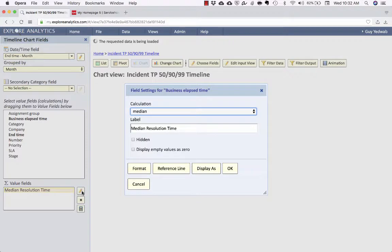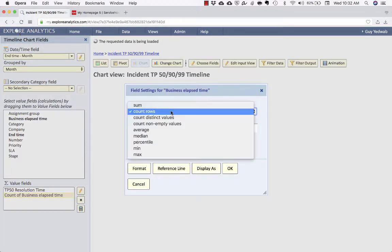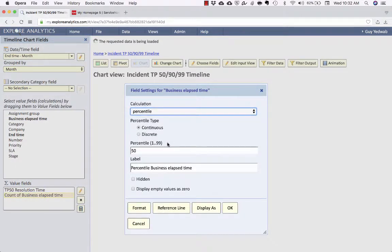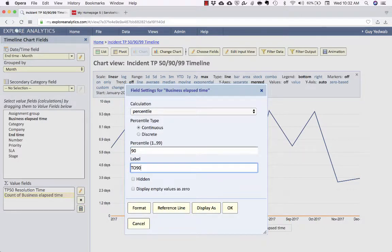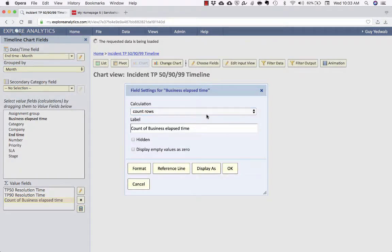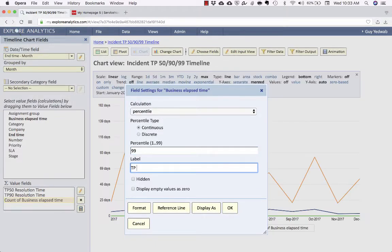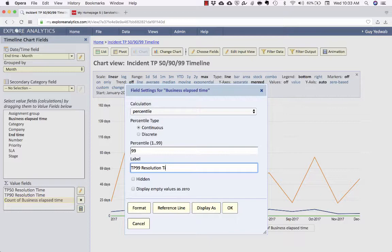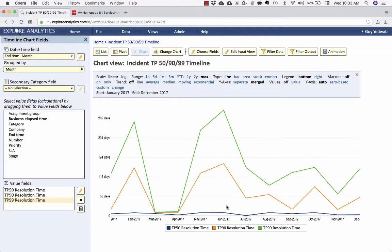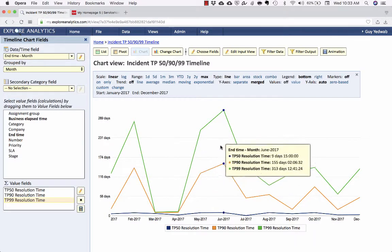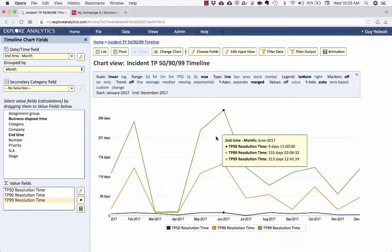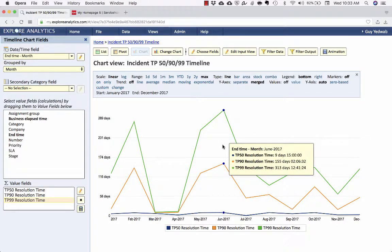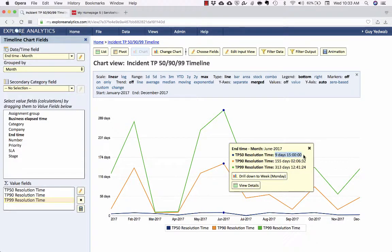So now instead of the average, let's add the TP50 and the TP90. So I'm actually going to relabel this to make a little bit more sense. TP50. I'm going to drag the business elapsed time. And then this time, I'm going to select percentile. You'll notice I have the option, and if you understand these things, you can select continuous or discrete. I'm going to select the 90th percentile and call this TP90 resolution time. And then do that again, repeating exactly the same steps to get TP99. So now we'll be able to see in one chart overlaid the TP50, 90, and 99. And again, with the TP90 and 99, you see the same effect as the average, right? That's what's letting us see how those outliers are varying over time.